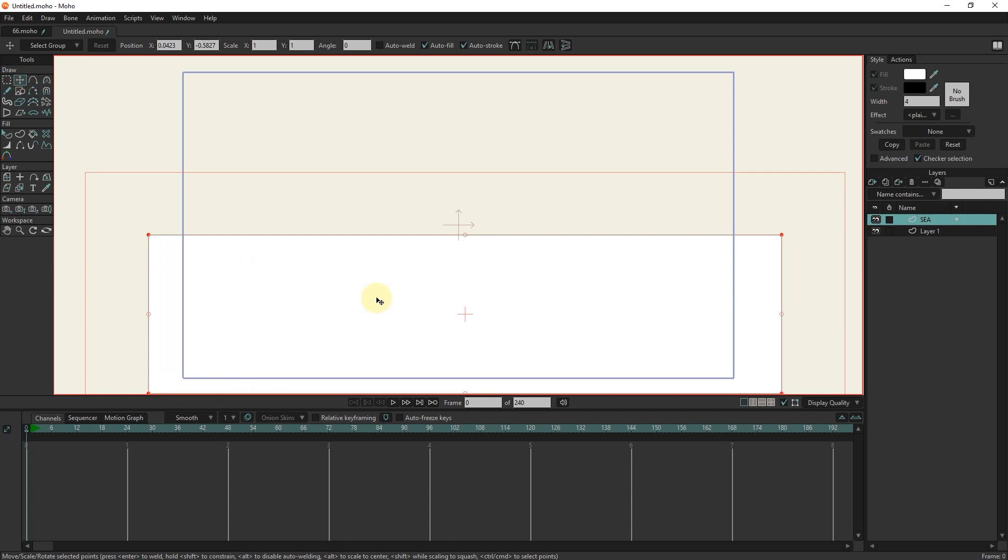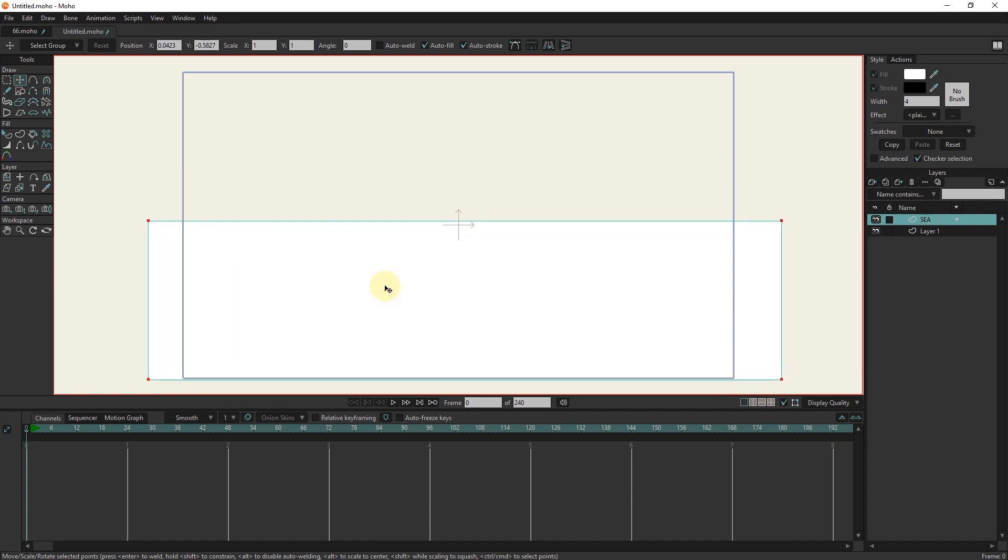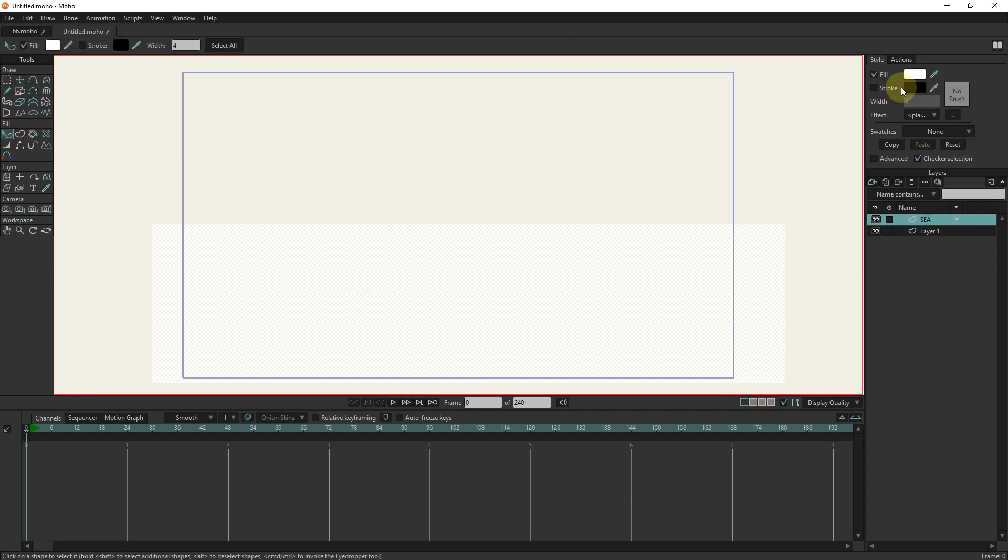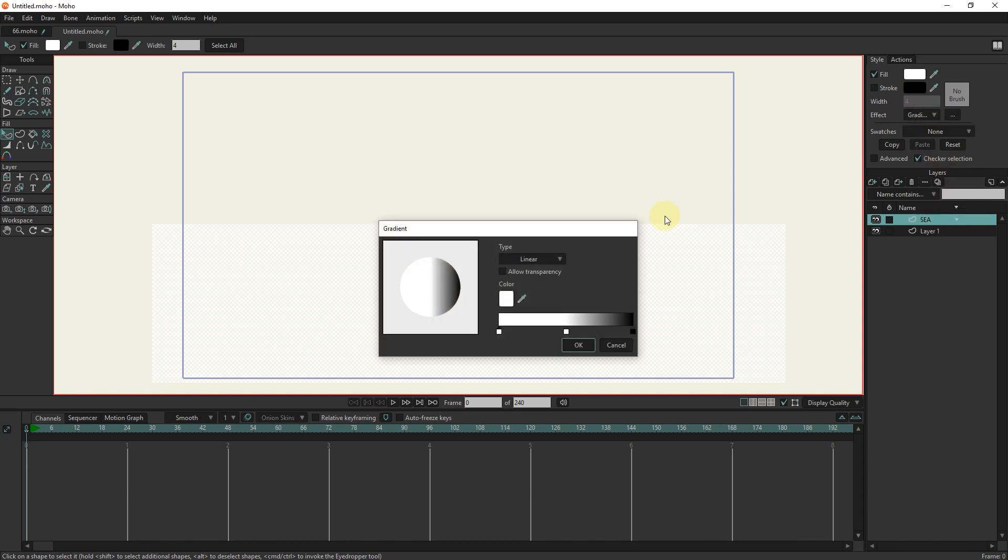I select it with the select shapes tool. In the effects section, I select the gradient option. I create blue and pale blue and adjust them.